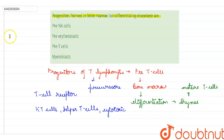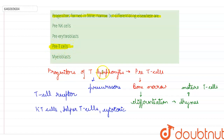Looking at the correct option: pre-NK cells is incorrect because they are not formed in the bone marrow. Pre-erythroblast is also incorrect because they are formed in the bone marrow and then differentiate also in the bone marrow. Pre-T cells is correct because they form in the bone marrow but differentiate in the thymus. Myeloblast is also incorrect. So the only correct option here will be option 3.